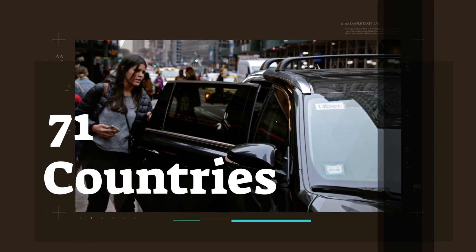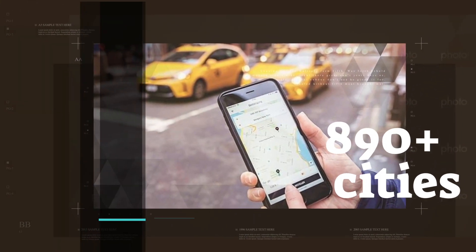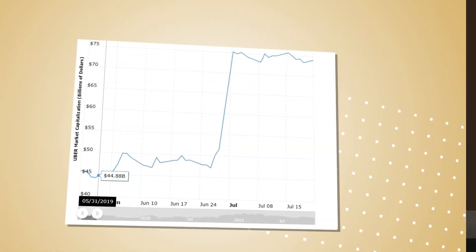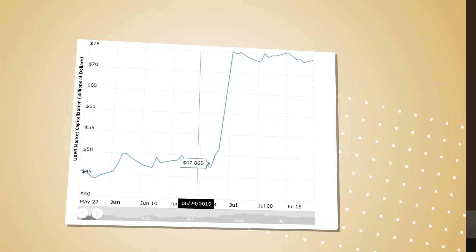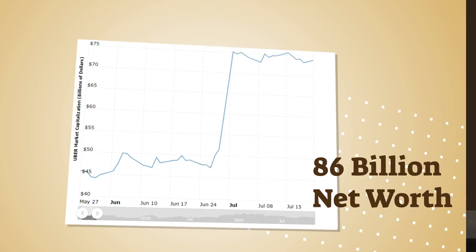Now let me tell you some very interesting facts about Uber. Did you know that Uber operates in 71 nations with 890 cities around the world and has a user base of 110 million plus users globally? Further, Uber has raised over 25.2 billion US dollars in funding over 33 rounds, making the net worth of the company approximately 86 billion US dollars.